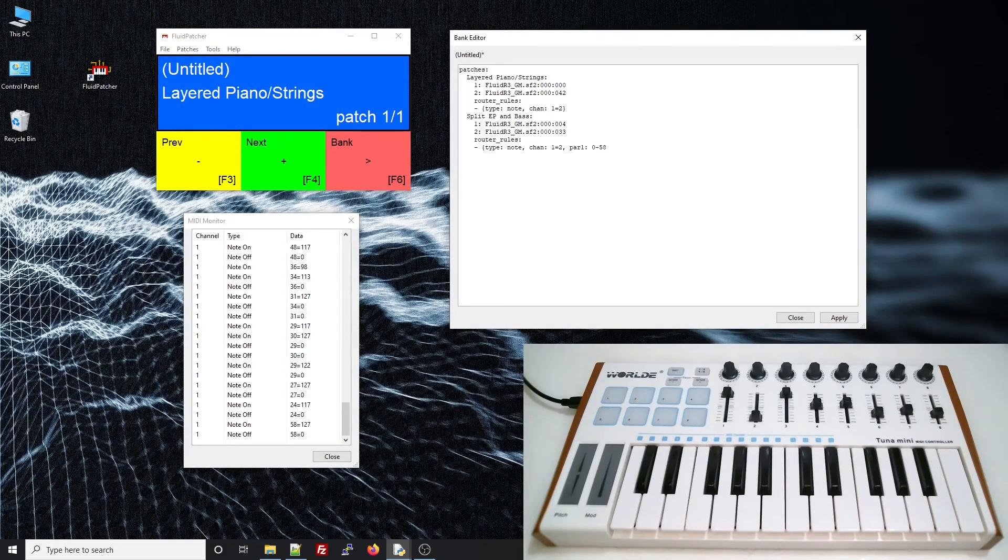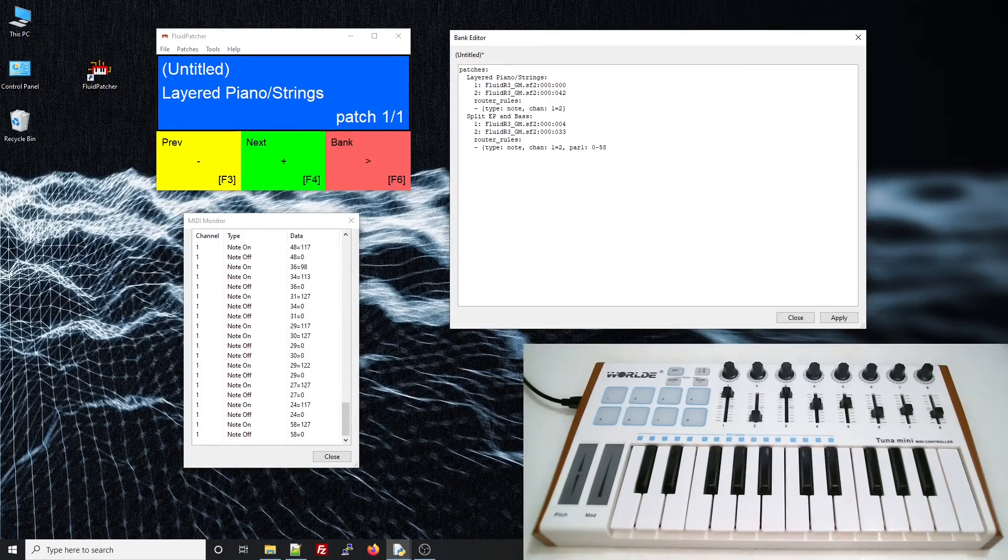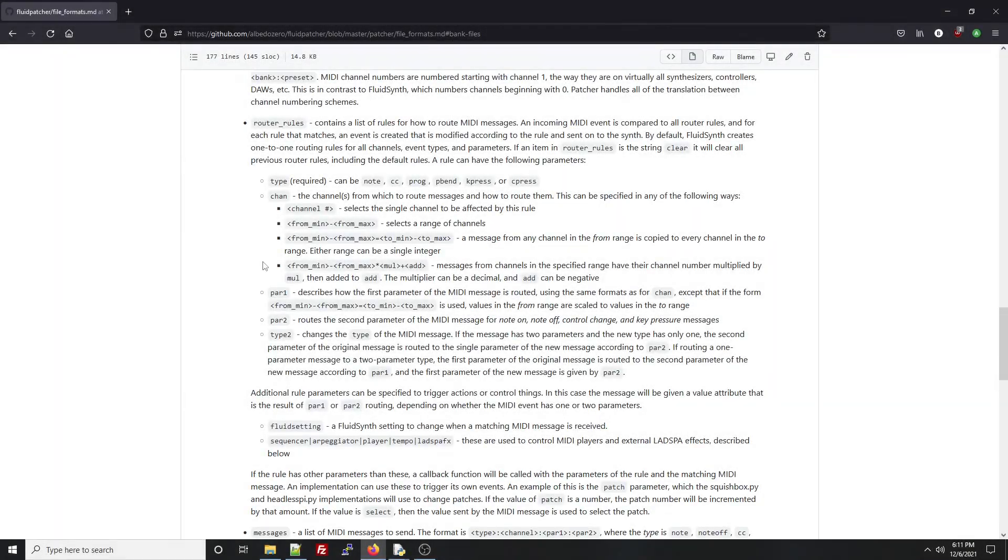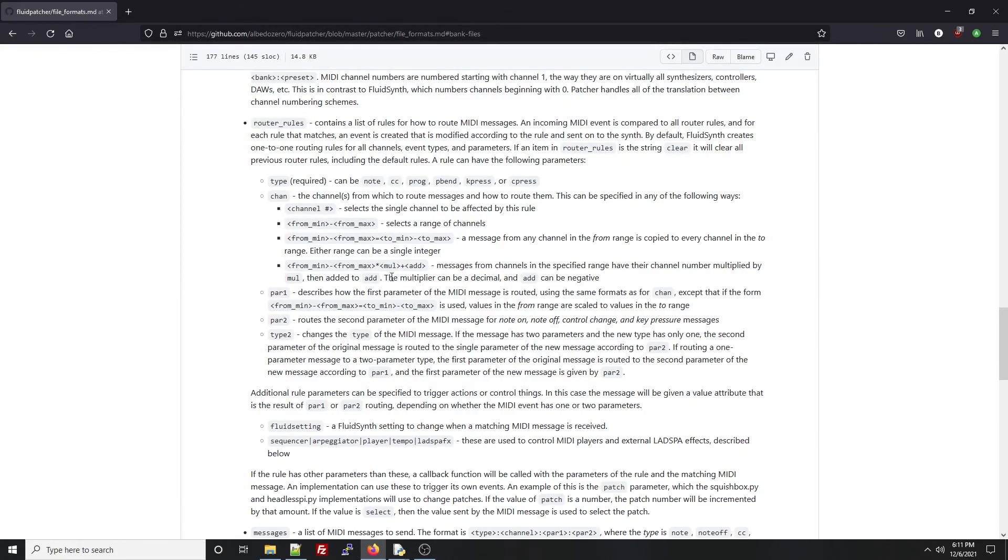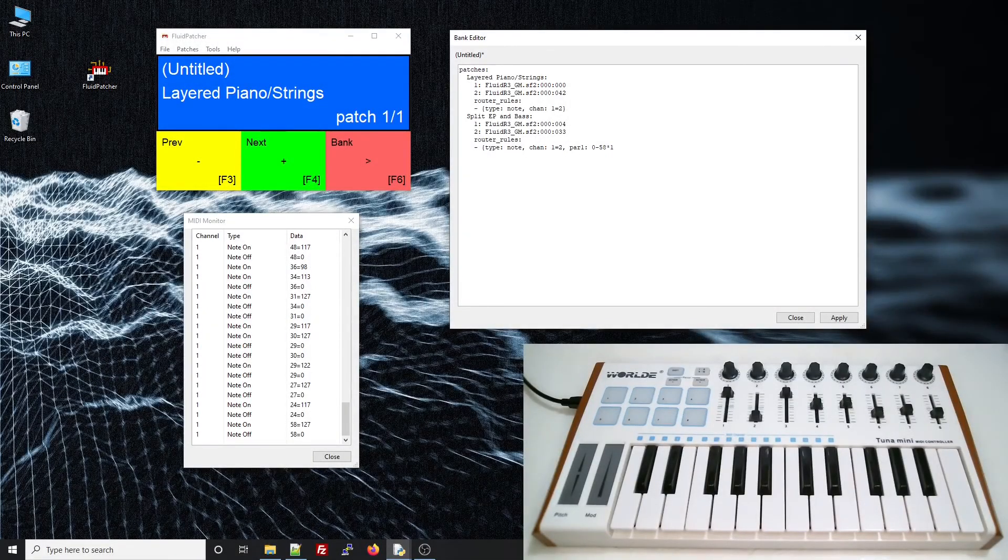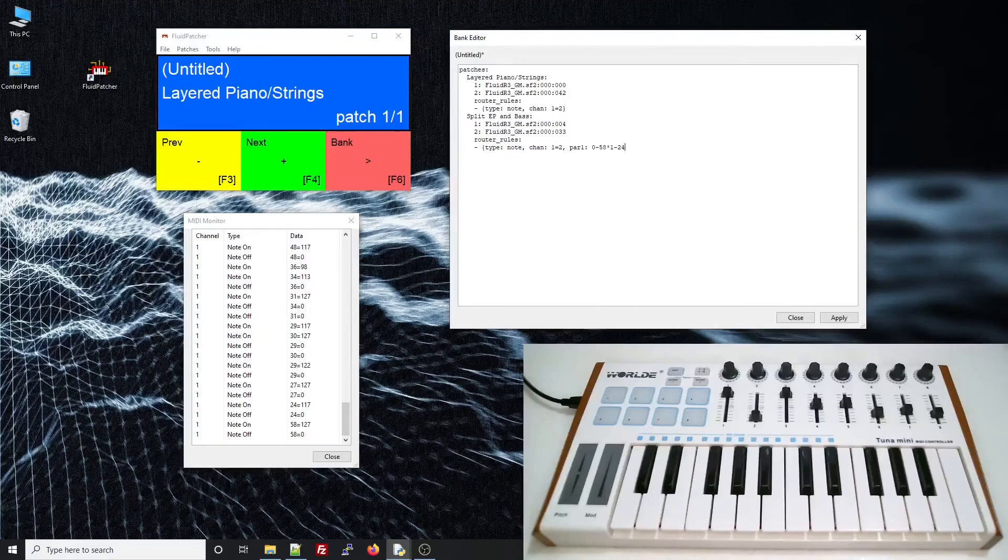Now, I also wanted to drop these notes down two octaves so they would sound more bassy. So, to do that, I'll use this format for par 1, where I specify a multiplier for the note numbers and a number to add to them. I'll just multiply them by 1 and subtract 24, which will drop them down by two octaves.